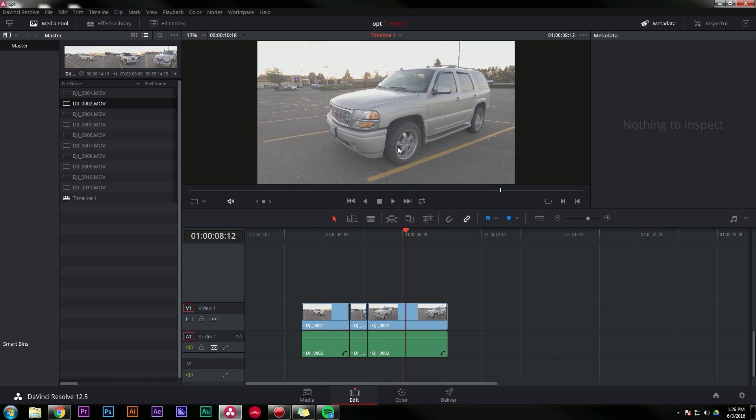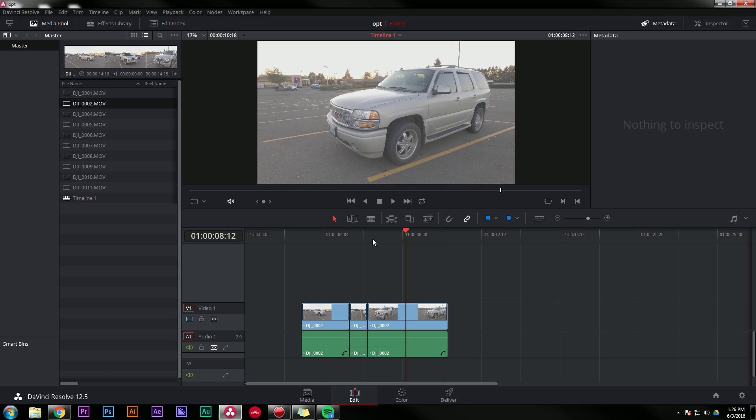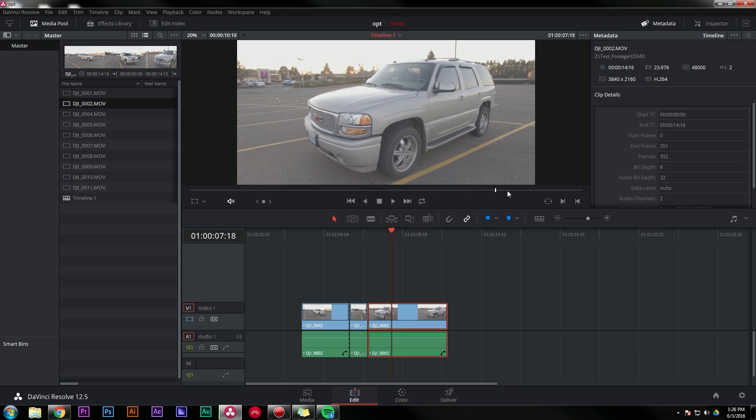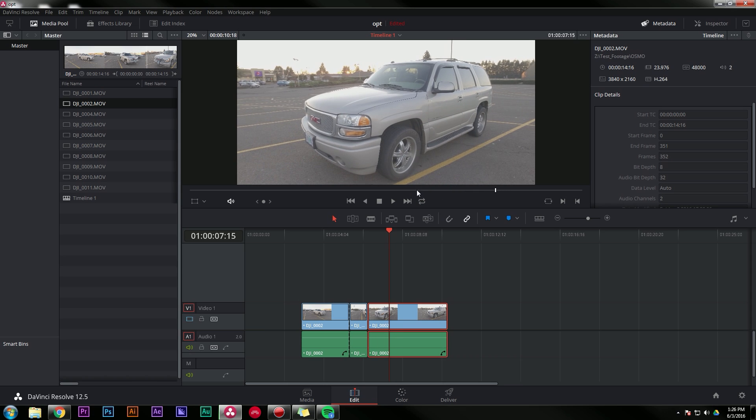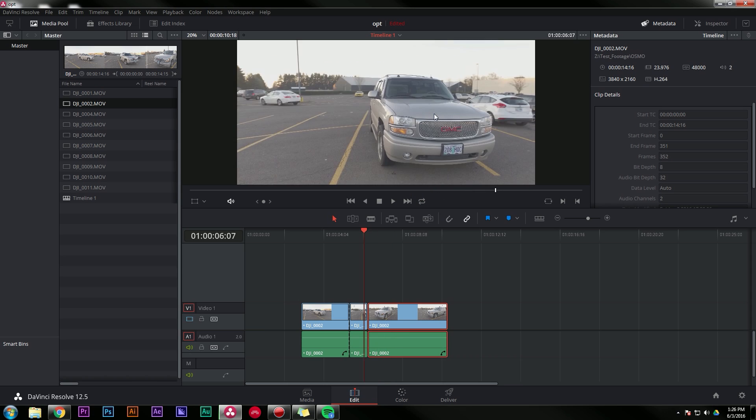And the awesome thing is, if you want to go back to your original media, all you have to do is go up here to playback. And you'll see at the top, it says use optimized media if available. Just unclick that. And now we have our original media loaded. And you can tell because when you try and scrub around, it doesn't work very well.